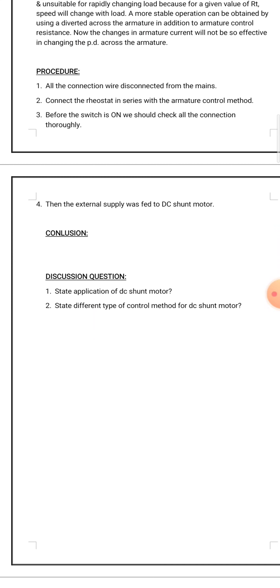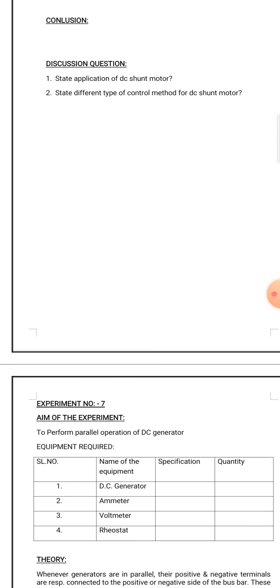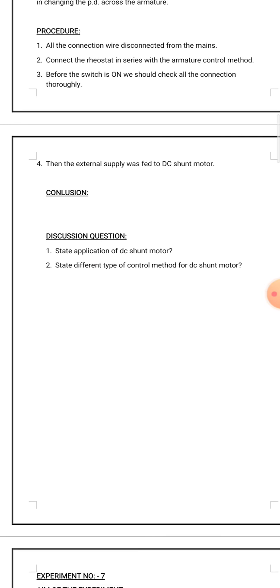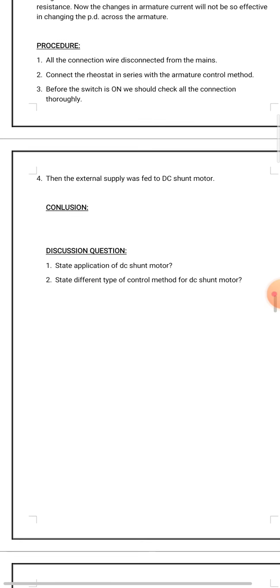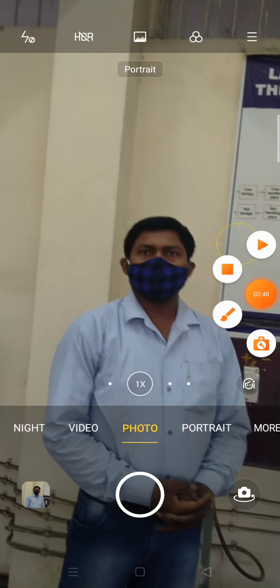You have to write the conclusion and fill the discussion questions. Why are state applications of DC shunt motor? State different types of control speed of DC shunt motor.